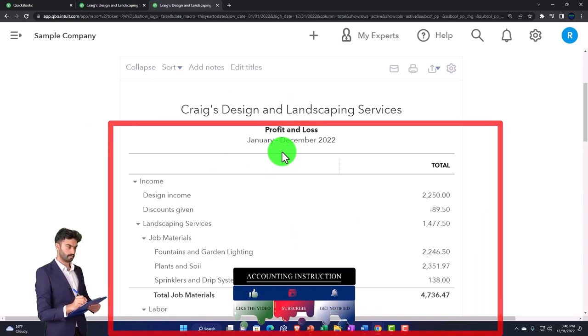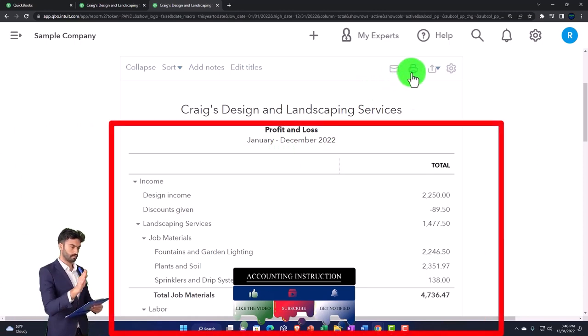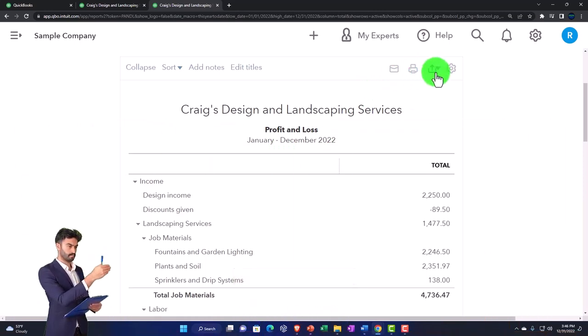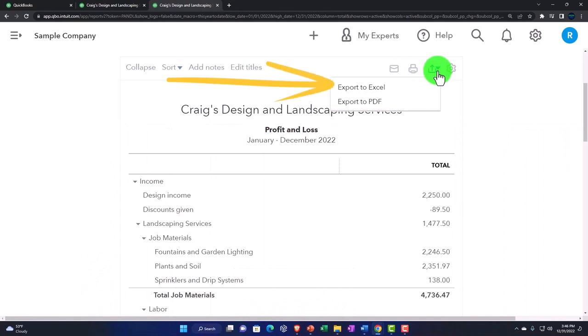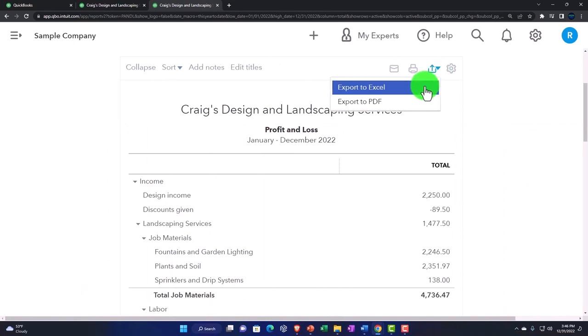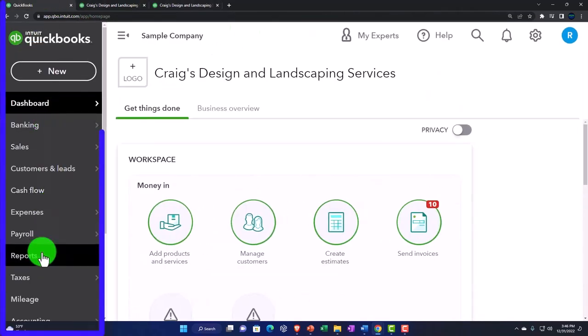We can email it, we can print them out if that's applicable, we can save them as a PDF file, we can export them to Excel and use Excel to try to put them all on one PDF file.